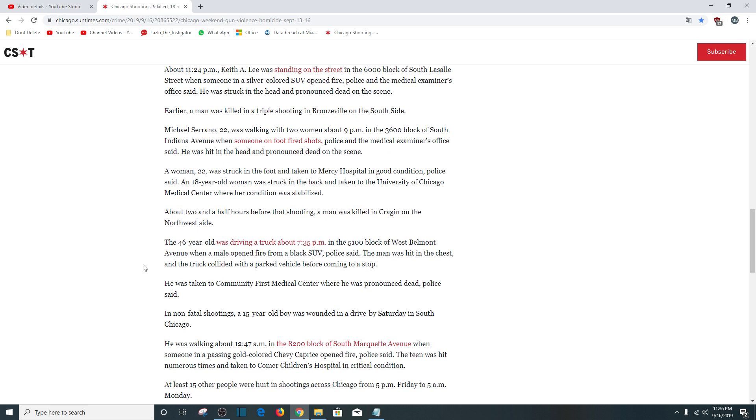Wow, this is messed up. About two and a half hours before that shooting, a man was killed in Cragin on the northwest side. A 46-year-old was driving a truck at 6:35 p.m., 5100 block of West Belmont Avenue when a male opened fire from a black SUV. The man was hit in the chest and the truck collided with a parked vehicle before coming to a stop. He was taken to Community First Medical Center where he was pronounced dead.